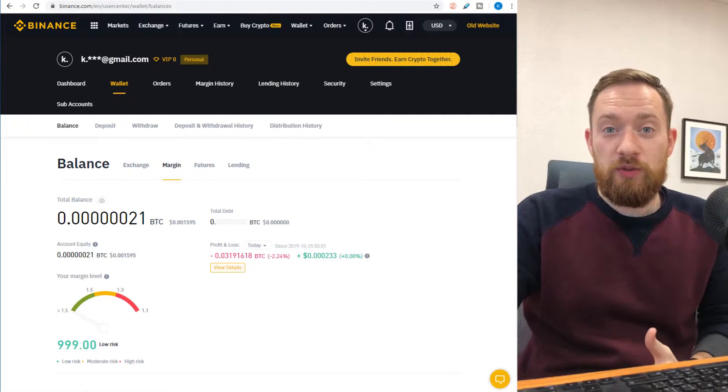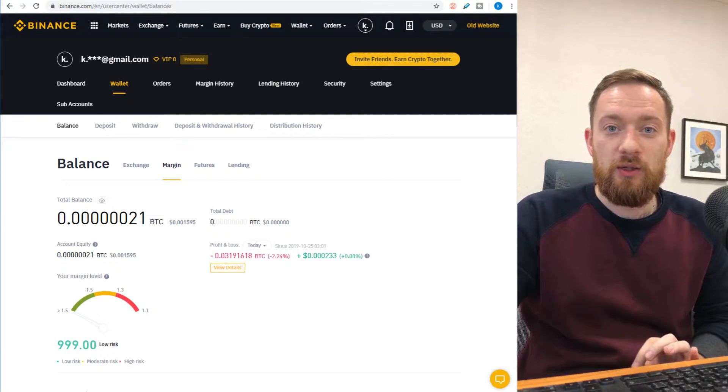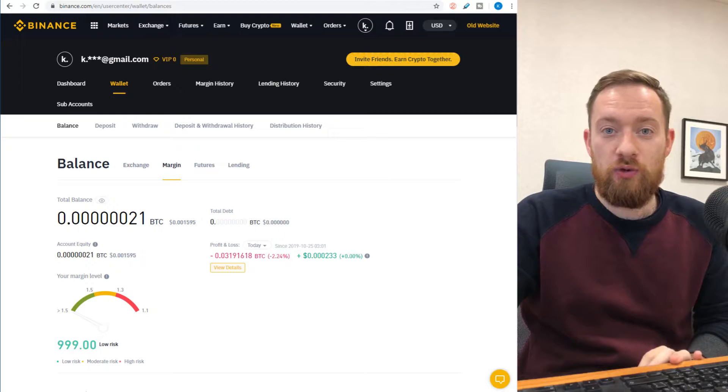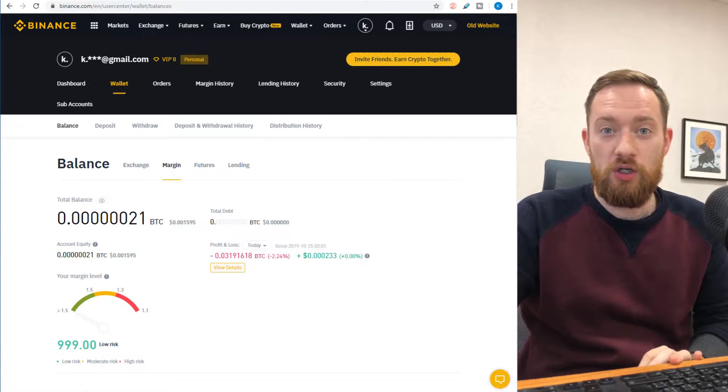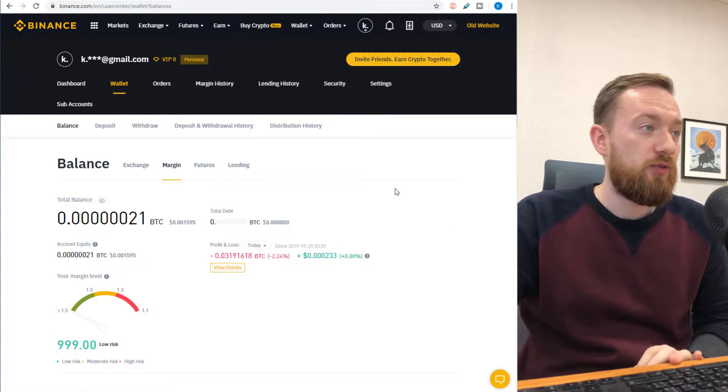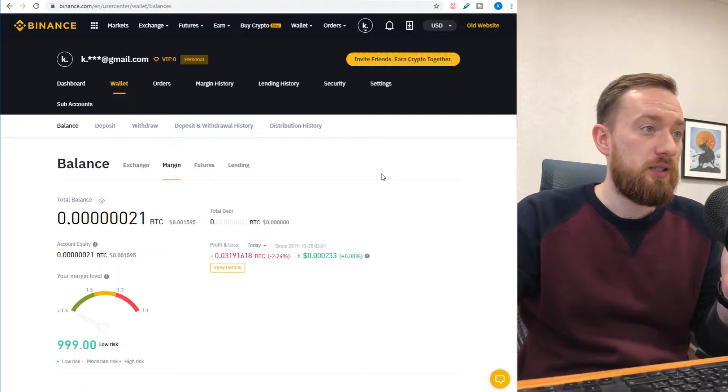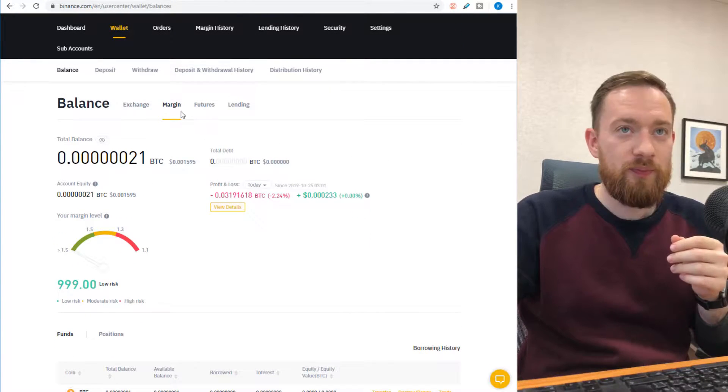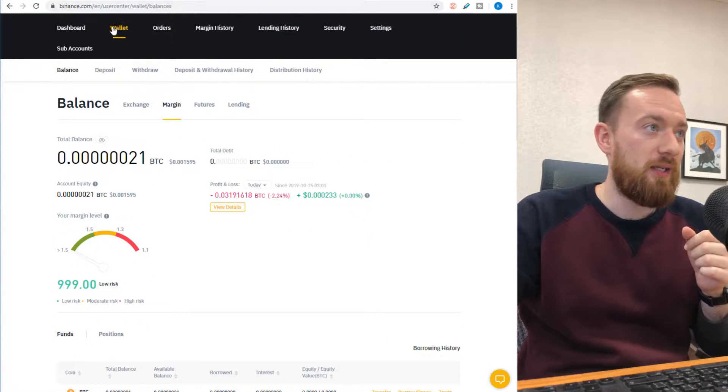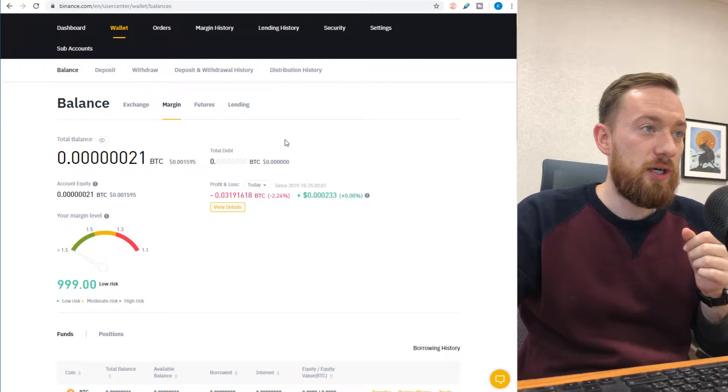Hello guys, this is Wunderbit Trading and today we're going to show you a quick guide on how to trade on Binance with margin. In front of you, you can see the Binance exchange. We're currently under the wallet section and under the margin tab.